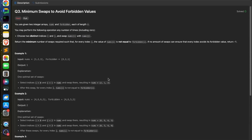Welcome back to the channel. Today we will discuss the third problem from LeetCode Weekly Contest 481. You are given two integer arrays nums and forbidden, each of length n. You may perform the following operation any number of times: choose two indices i and j and swap nums[i] with nums[j]. After applying these operations, find the minimum number of swaps required such that for every index i, nums[i] is not equal to forbidden[i].